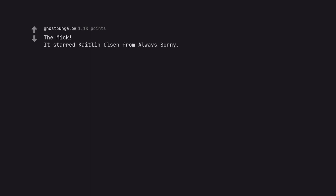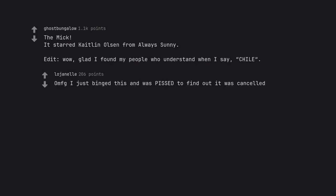The Mick. It starred Kaitlin Olson from Always Sunny. Edit: Wow, glad I found my people who understand when I say chilly. Guy just binged this and was pissed to find out it was cancelled.